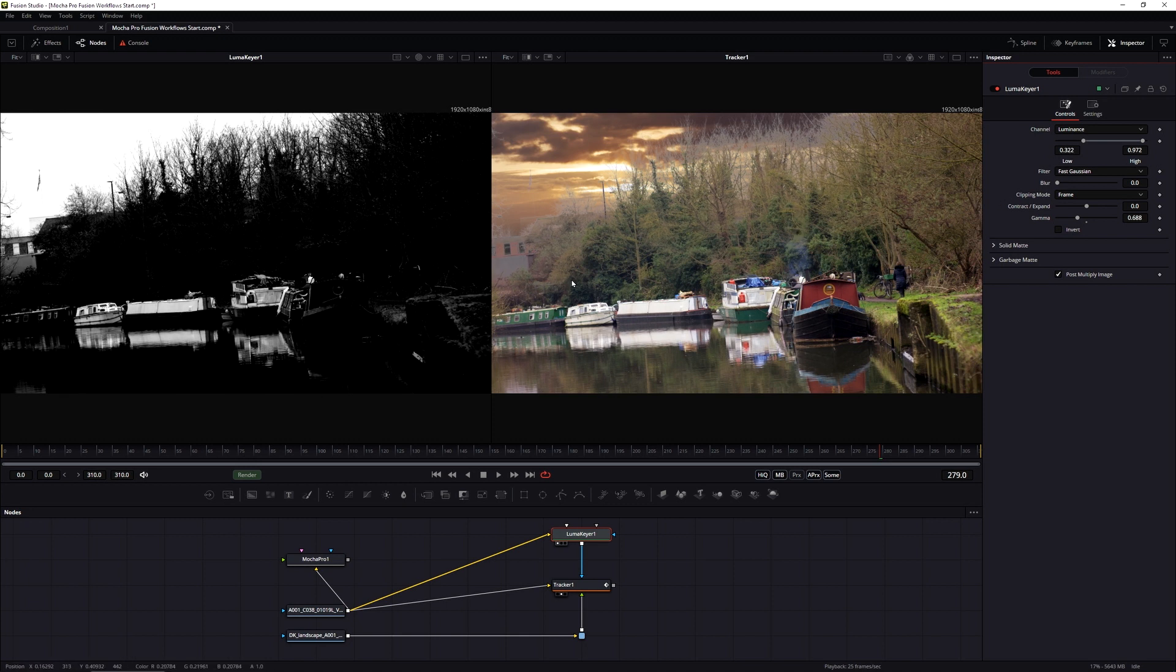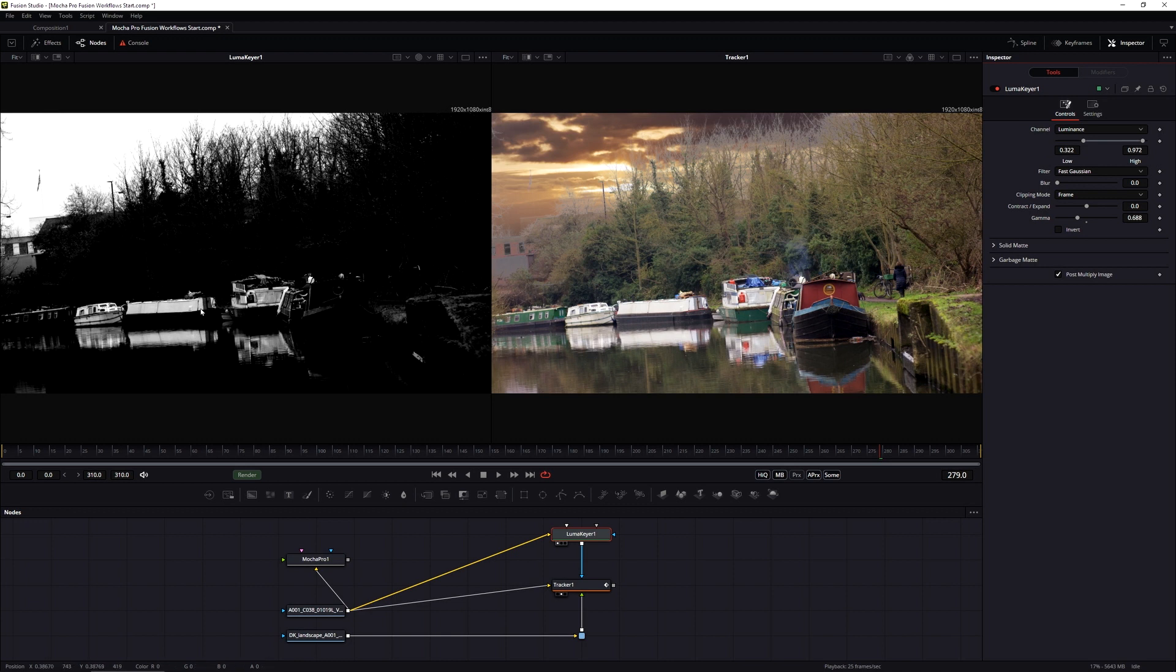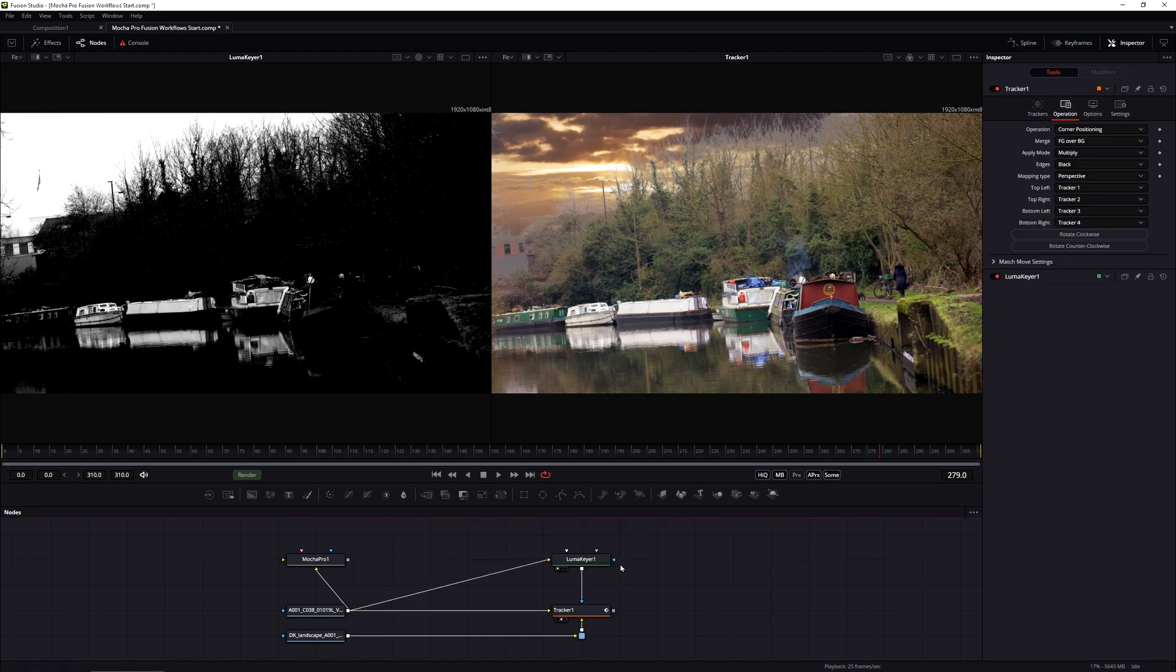What I'm more worried about if we take a look at the alpha channel is the fact that we can't pull a good key on these buildings or on the boats down here because these are fairly bright. So these are getting taken out by the key as well as the sky. So we need to create some holding masks for this. And the easiest way to do that is obviously with Mocha.